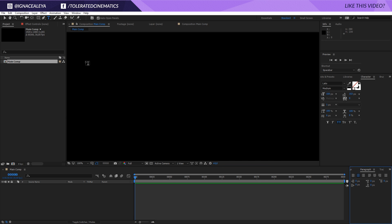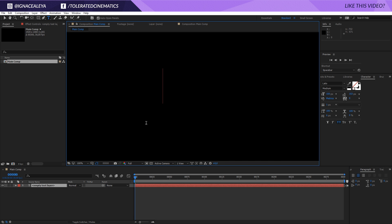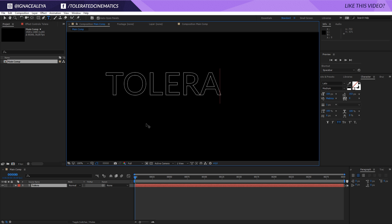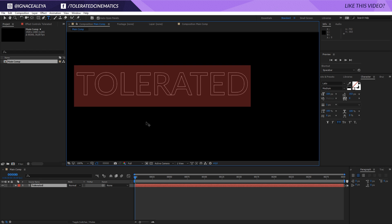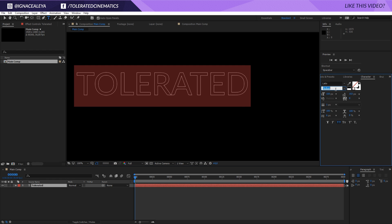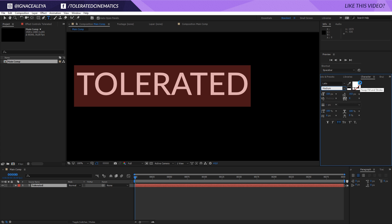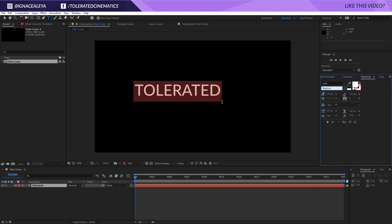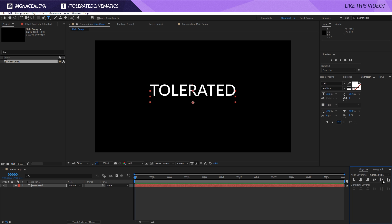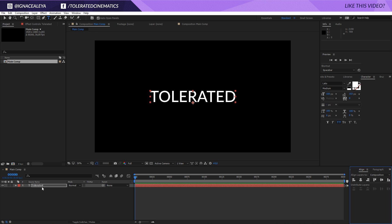Then I will go to my text tool, click on my canvas, and enter my text. I'm going to select my text and choose the font Ledo with a medium boldness, then switch it to solid colors. For the align tab, I'm going to center my text.